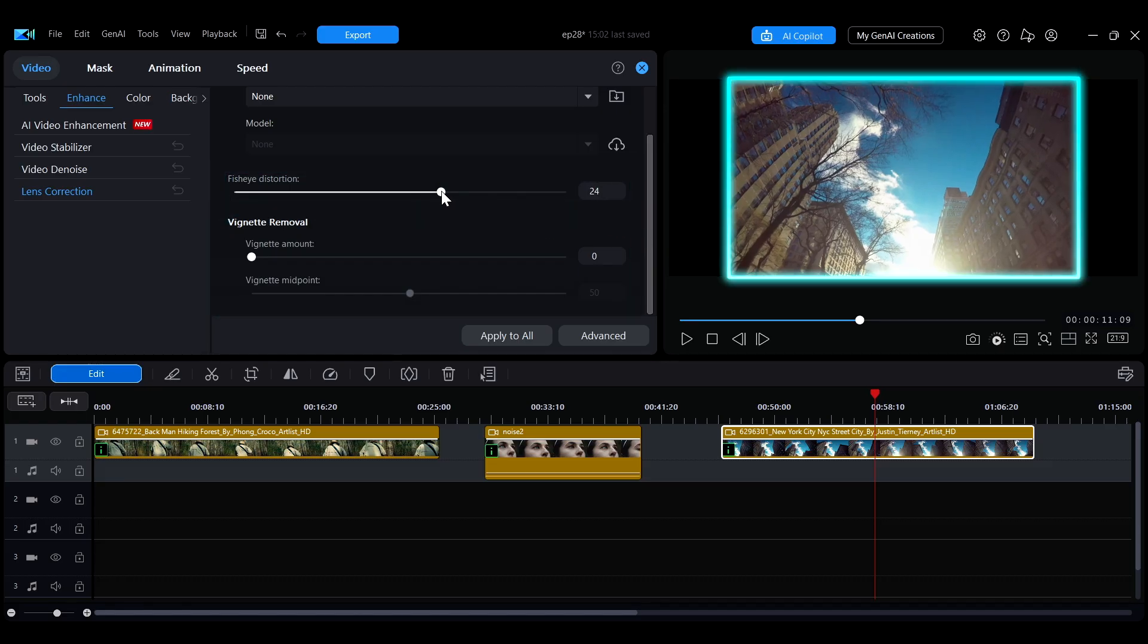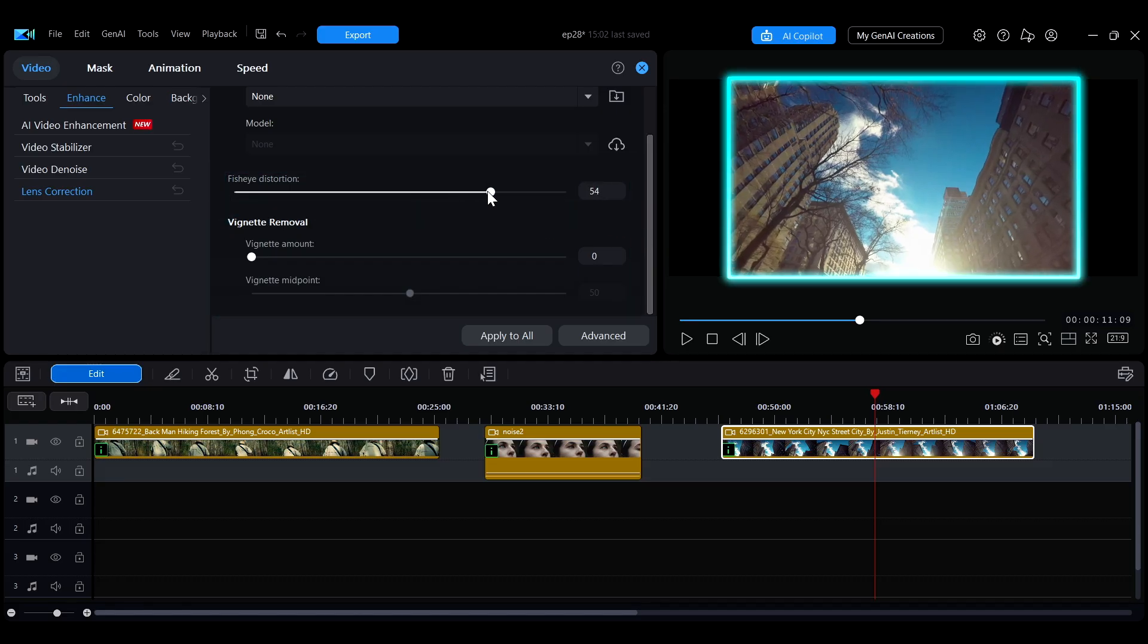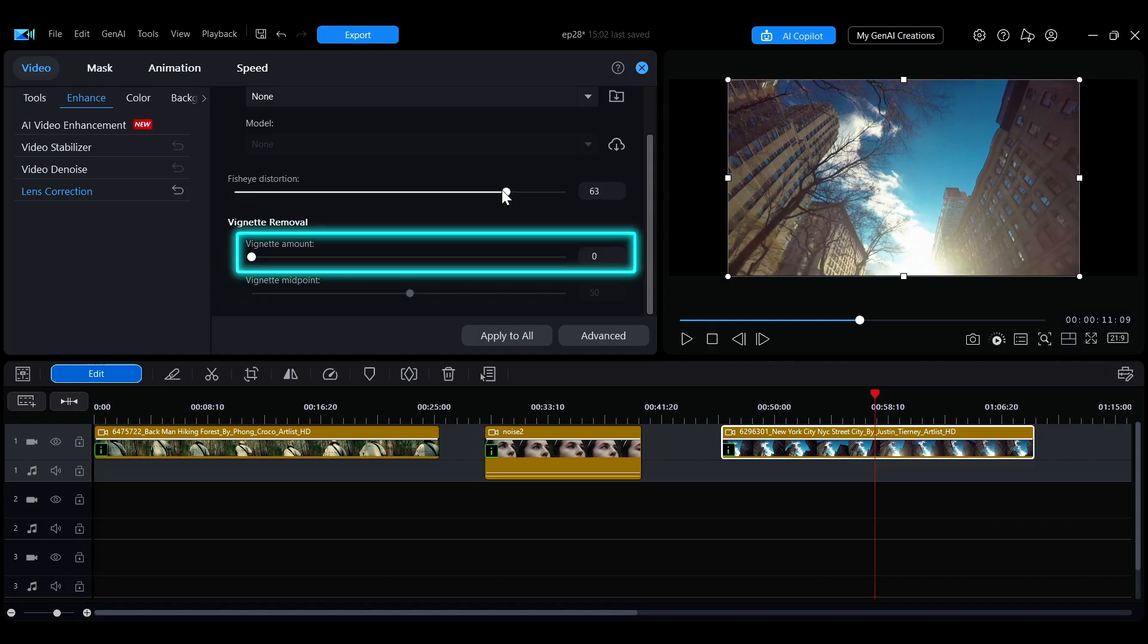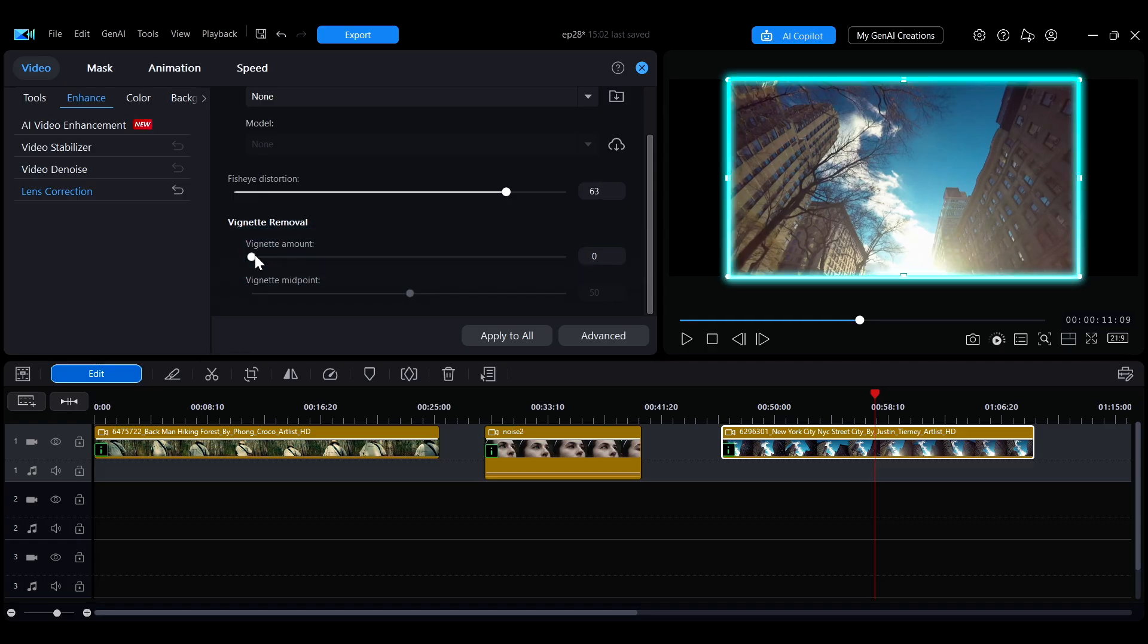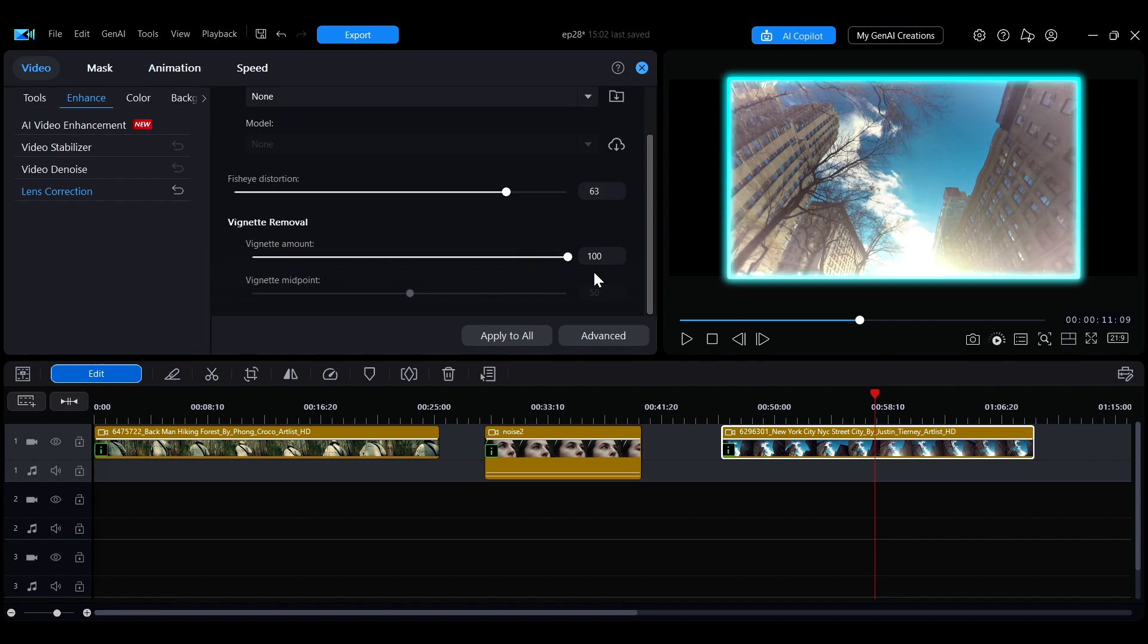The Vignette Amount slider below controls the degree of vignetting removal. The higher you adjust the amount, the brighter the four corners will become.